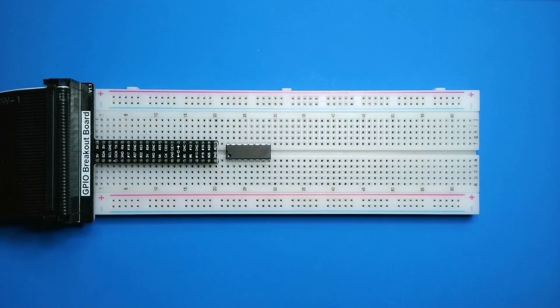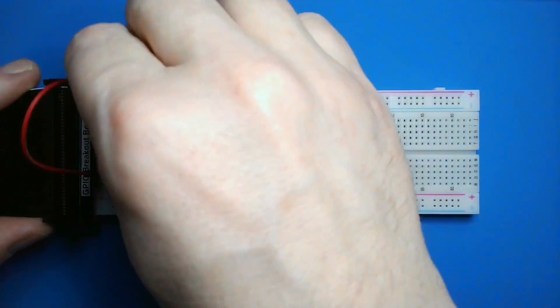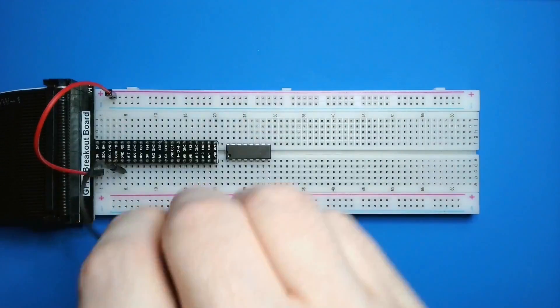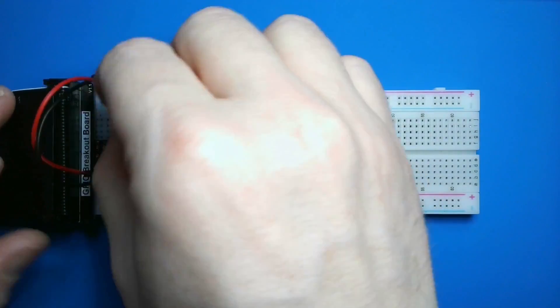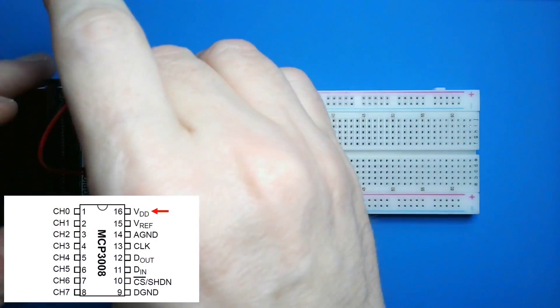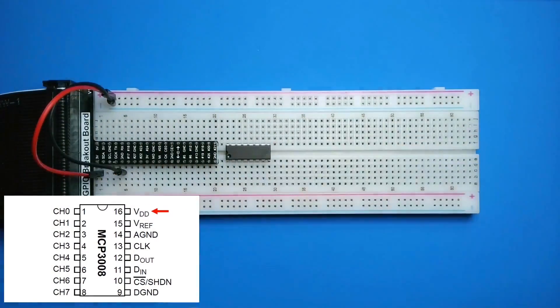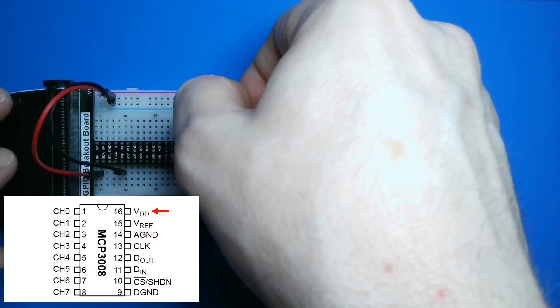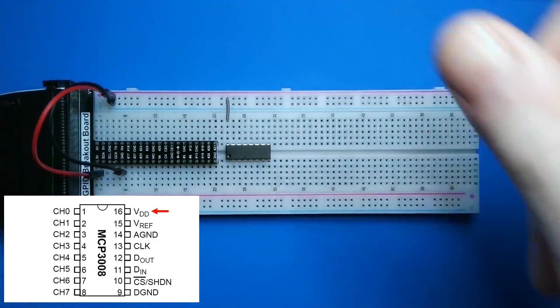I've got my MCP-3008 on my breadboard already. I'll start by connecting my Pi's 3.3 volt pin and ground pins to the power rail on the breadboard. Then I'll connect the VDD pin to positive. This powers the MCP-3008.